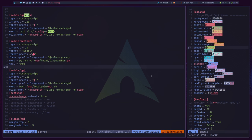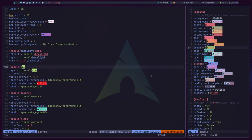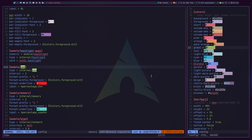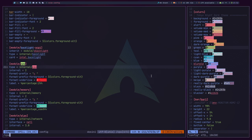Polybar comes with three different CPU modules. We can go up to the CPU section and make changes there. I'll now wrap up the remaining modules — the process is essentially the same pattern repeated: add a module section, define type, interval, exec, icon prefix, and colors.